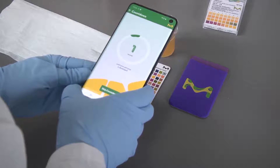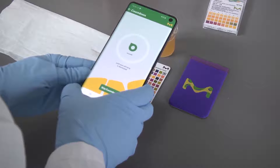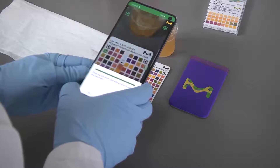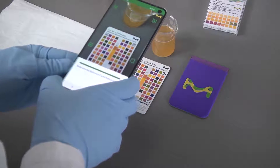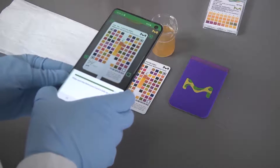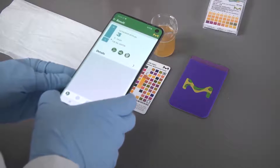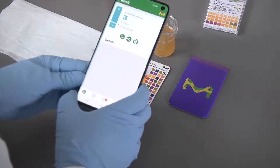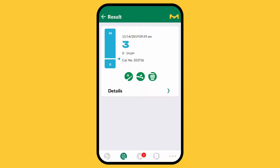Once the countdown is up, the camera opens automatically. Place the reference card within the viewfinder. The algorithm triggers and automatically displays the result.